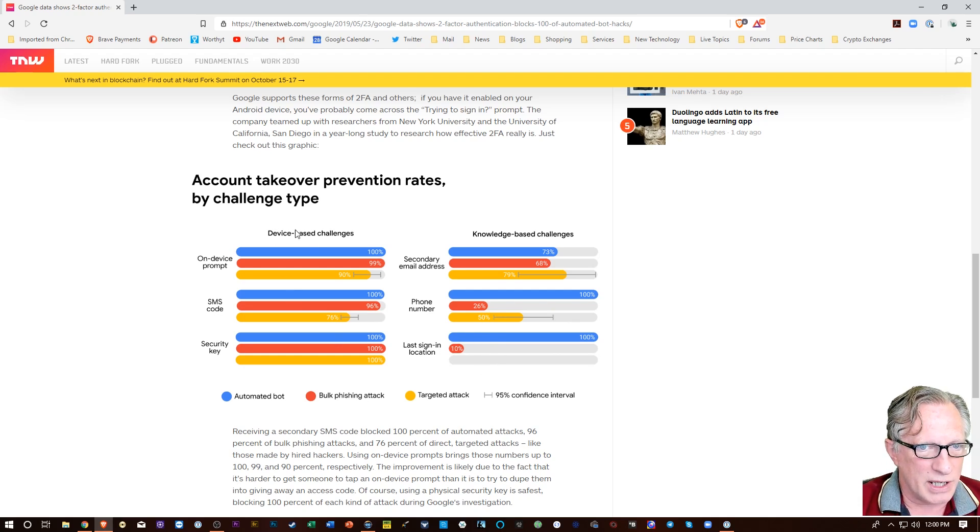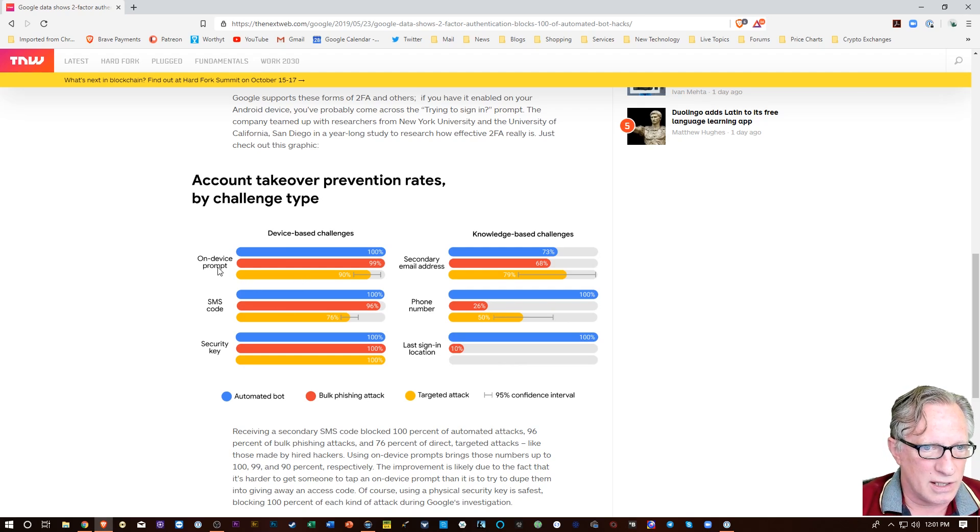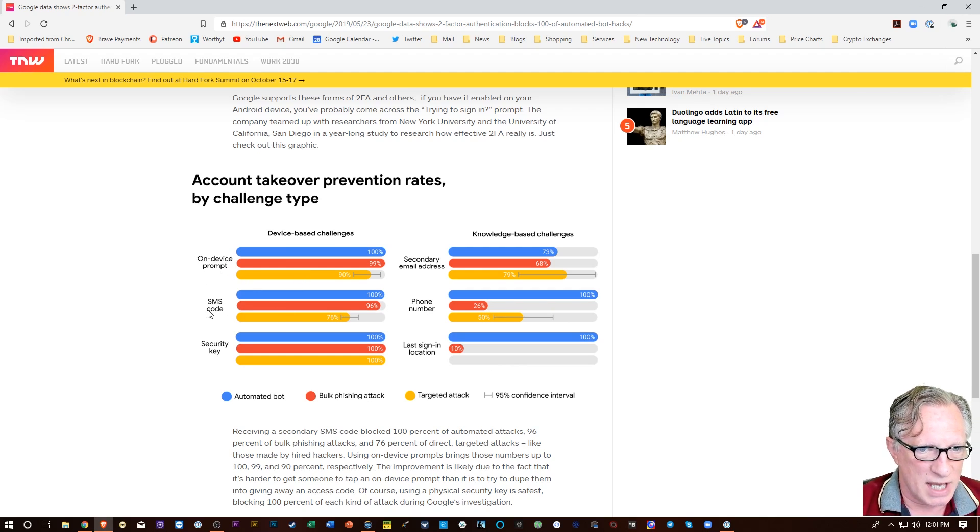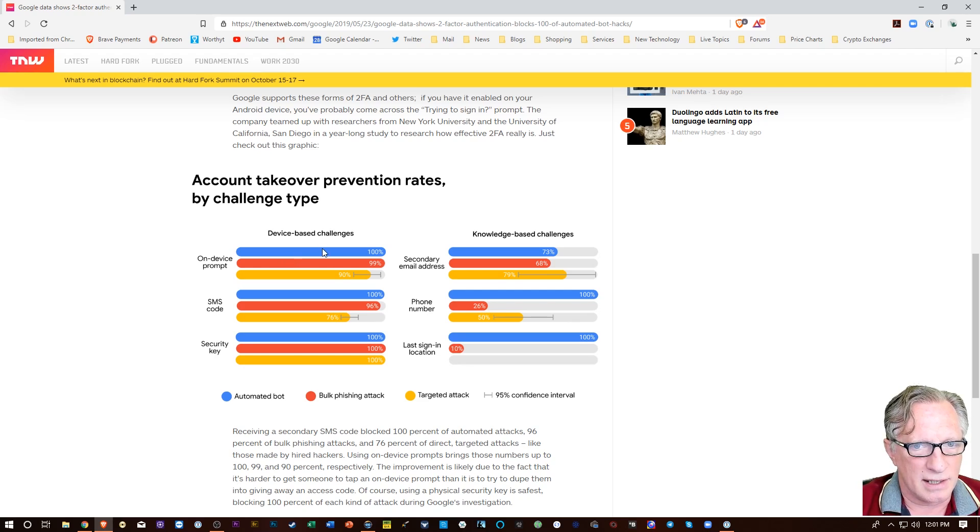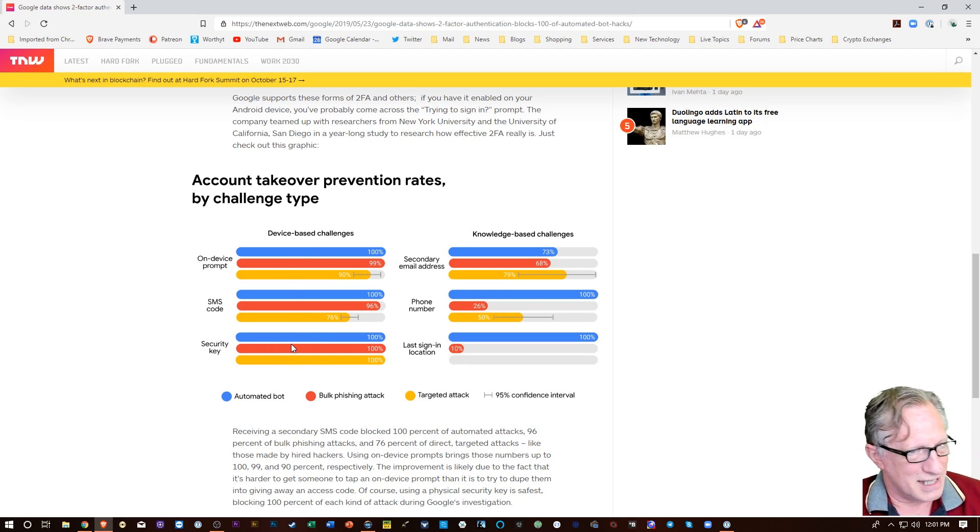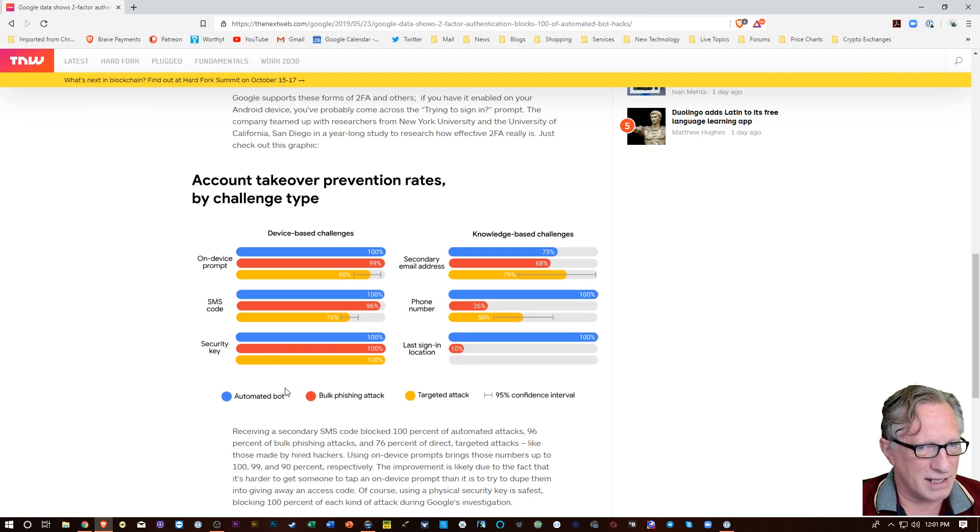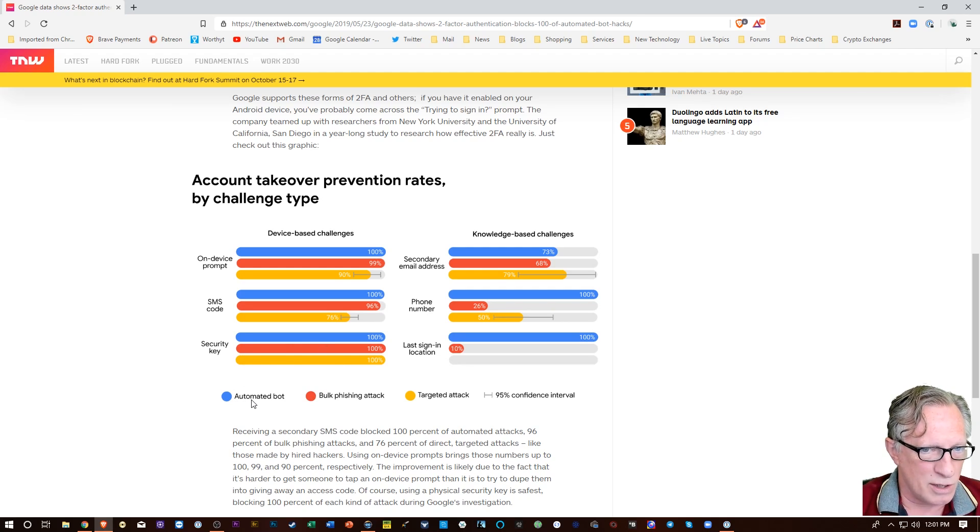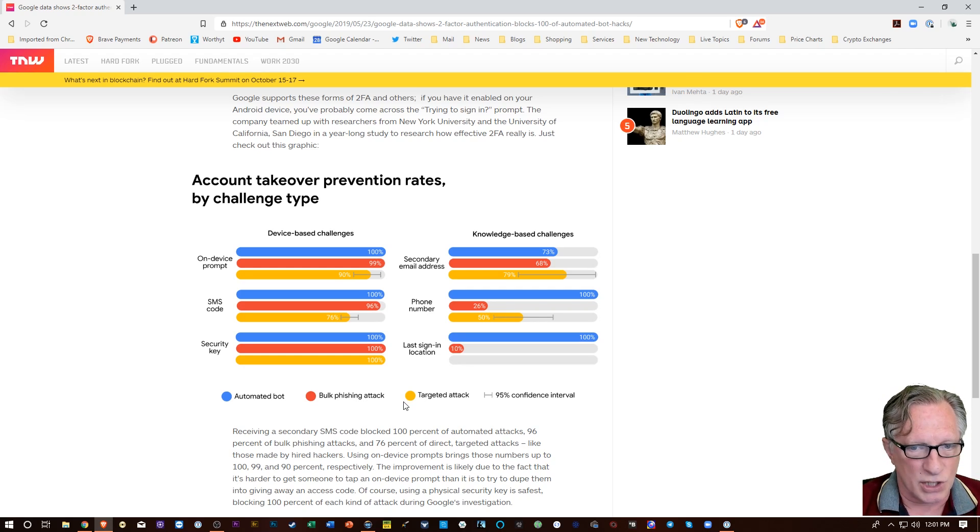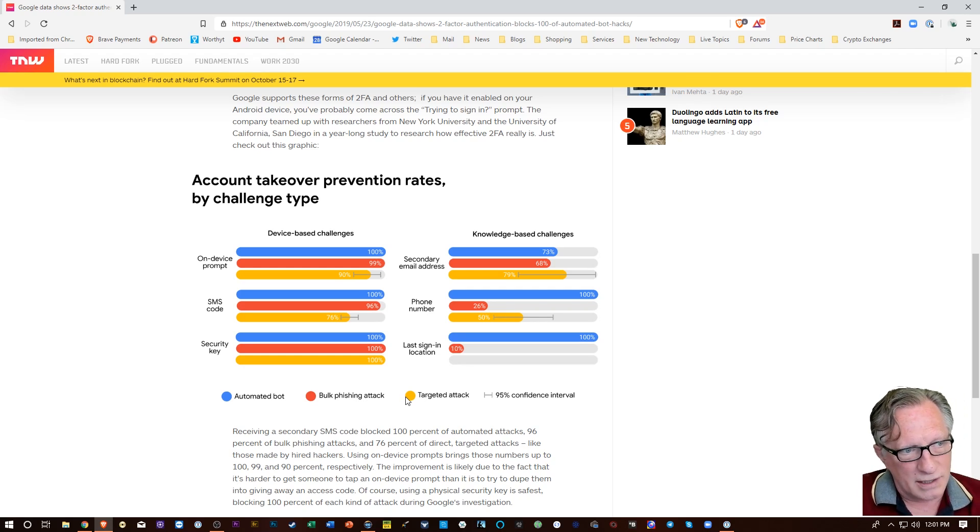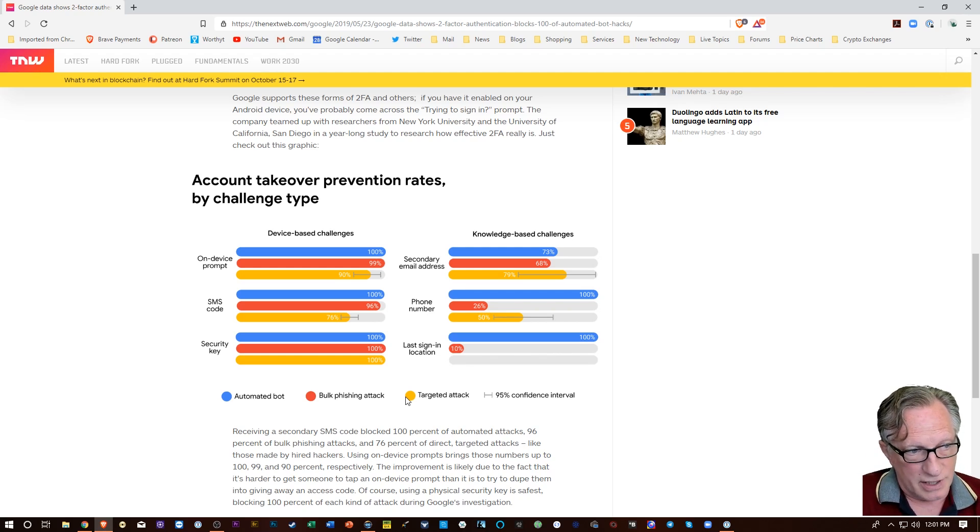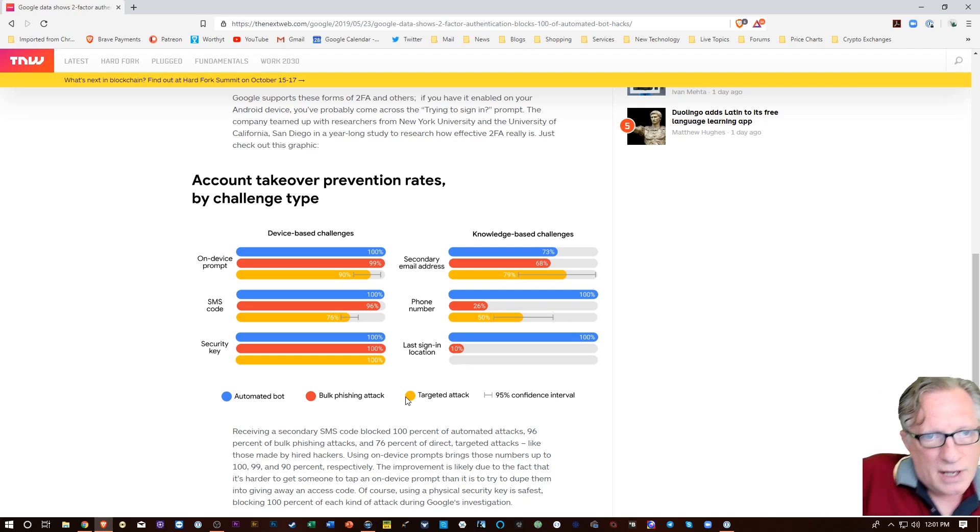And now we go over here to device-based challenges, where we've got the on-device prompt, the SMS code, and then the security key. Now you'll notice that the security key, which is this little guy, is 100% effective against all these attacks. Automated bot, bulk phishing attack, even the targeted attack. So this is your number one prevention for people hacking into your account. All right, so this is the way to go.